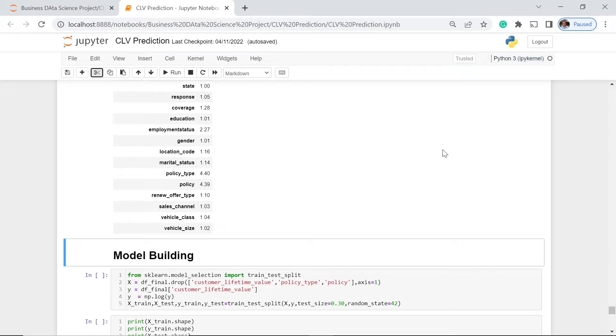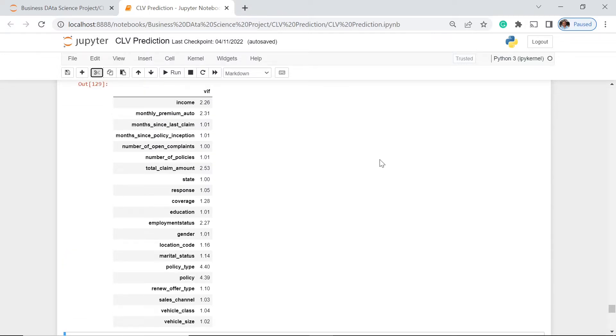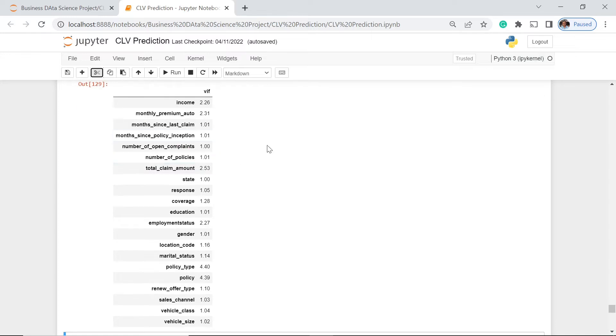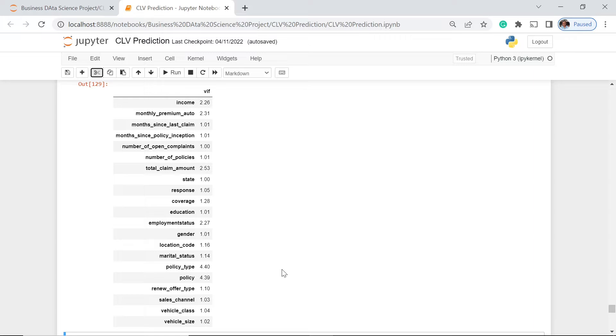In this part of our project, we're going to do model building. But before going into that, let's first have a short look at the VIF, if you still remember from our past lesson. That's actually a part of the assumption of no multicollinearity. We have these VIF values for policy type and policy which have very high VIF values. They must be deleted from the features we're going to use for our model building.